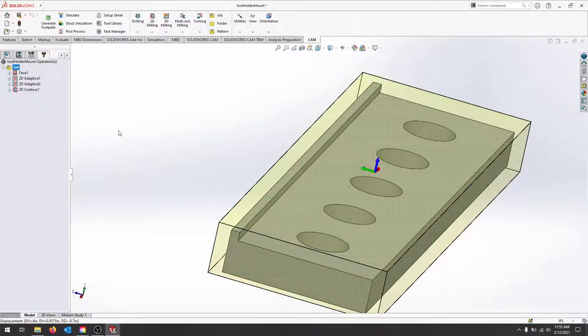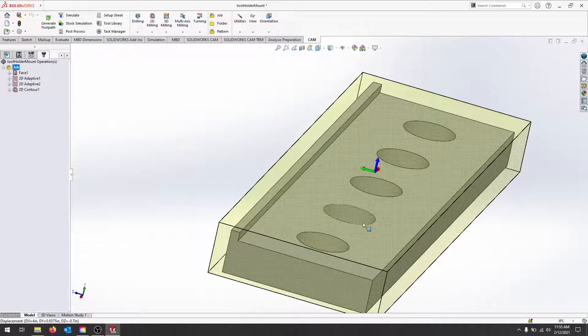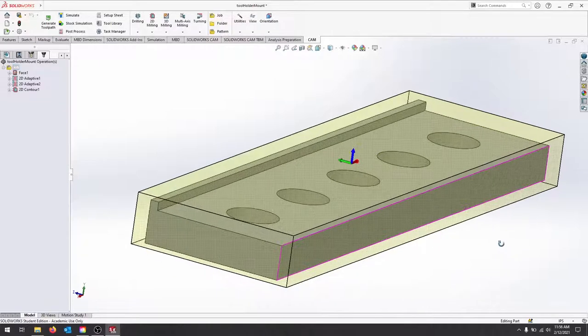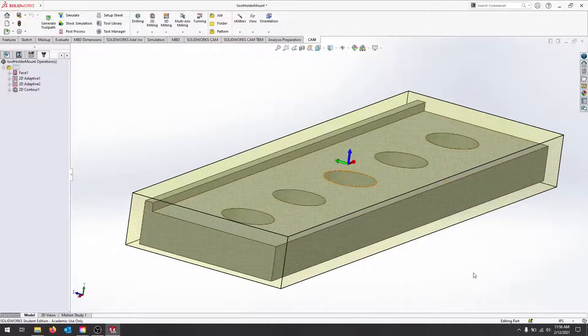Hopefully that helps distinguish some of the selections between the 2D adaptive and being able to create pretty unique selection types.